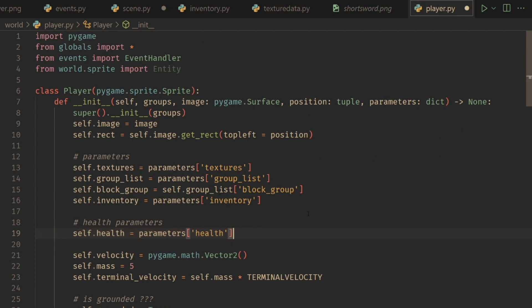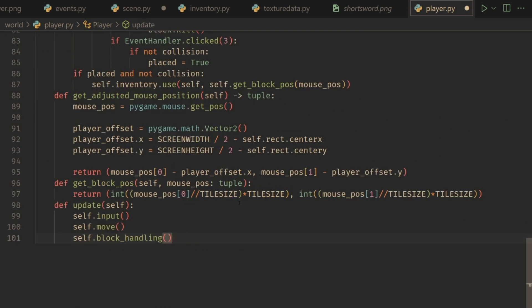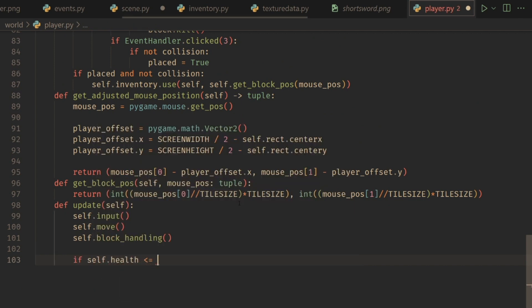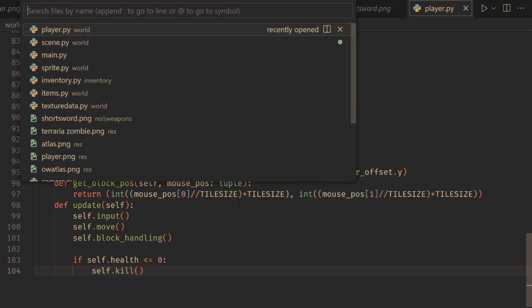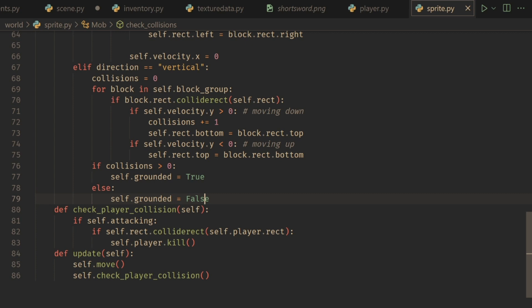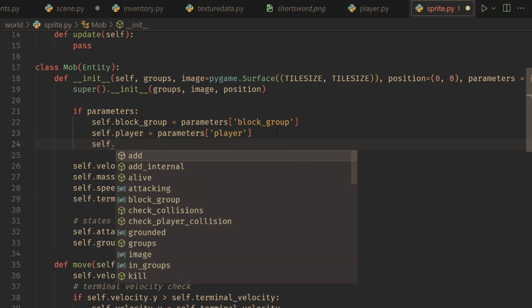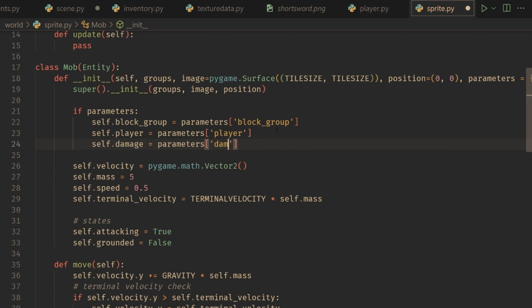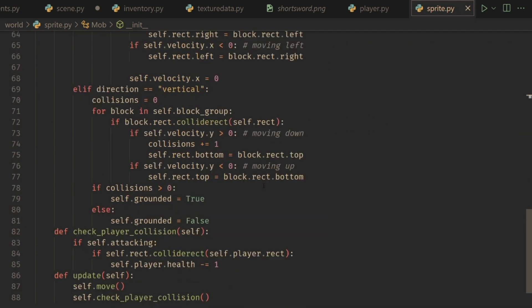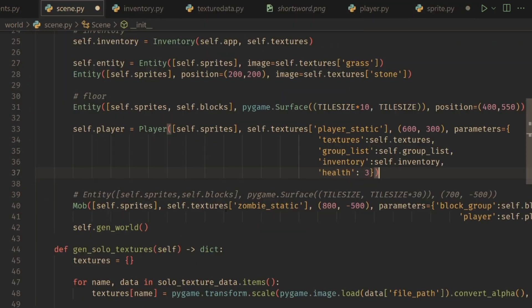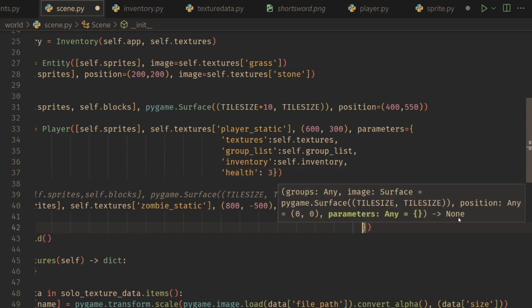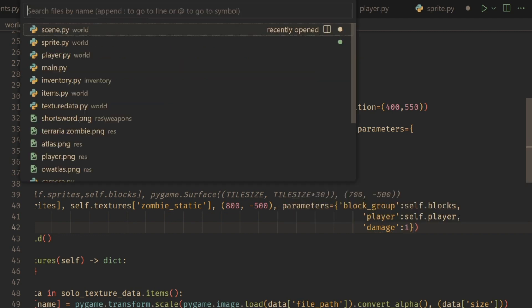In the player update, we'll check: if self.health is less than or equal to zero — just in case a hit does more than one damage and we go below zero — then self.kill. Now going back to our mob, instead of directly killing the player, we'll do self.player.health minus equals self.damage. For stats we'll add self.damage equals parameters at 'damage'. When creating the mob, we'll add the damage parameter with a value of one — stronger ones will have more in the future.